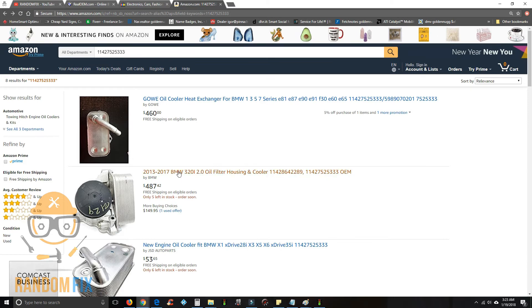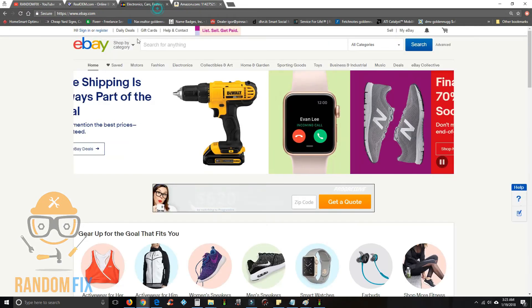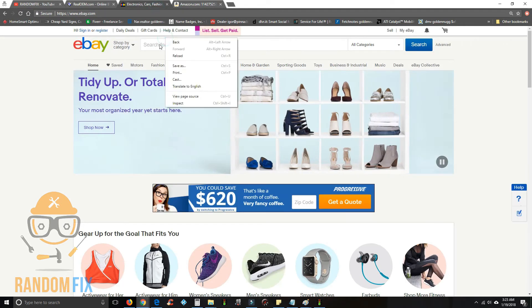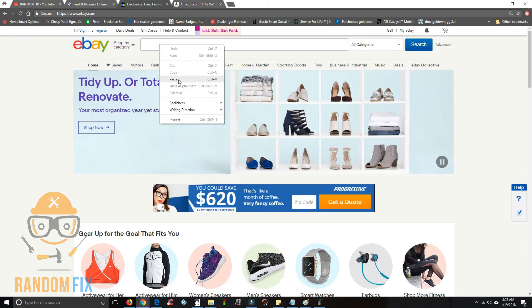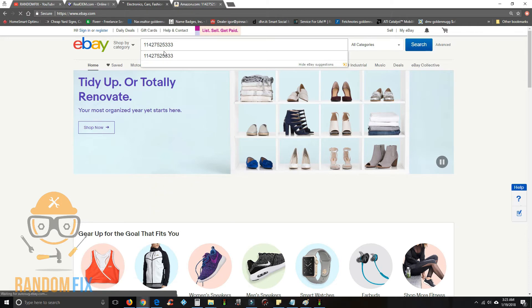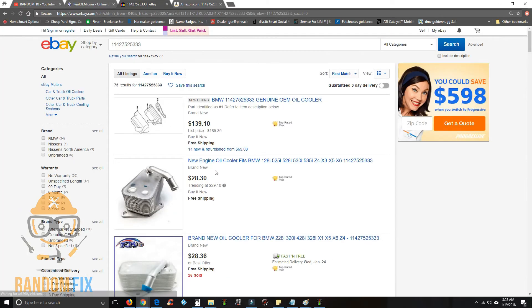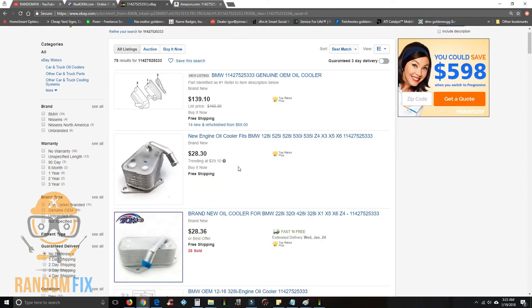Look right here, somebody wants to charge four hundred dollars for this part. On eBay, the same part number is going to bring us better results. Even than that, look, you can find one for twenty-eight dollars.